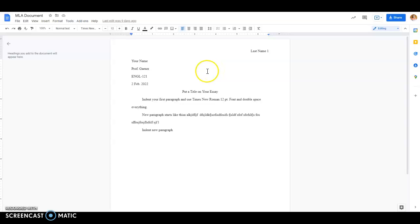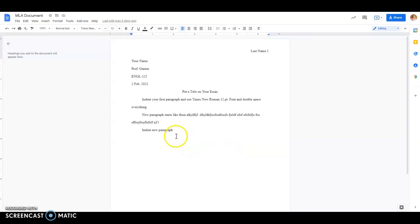In this video, we're going to talk about how to format your paper in MLA style. In future videos, we'll talk about how to use in-text citation and works cited page, but this video is strictly about just setting your document up in MLA format.